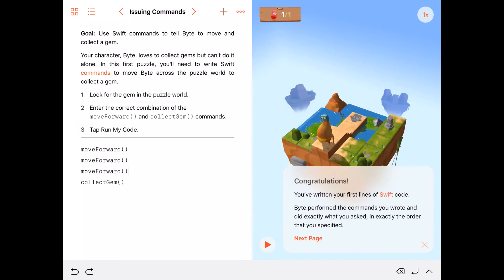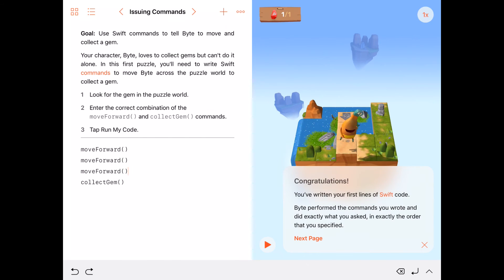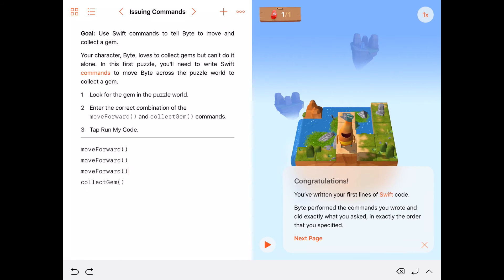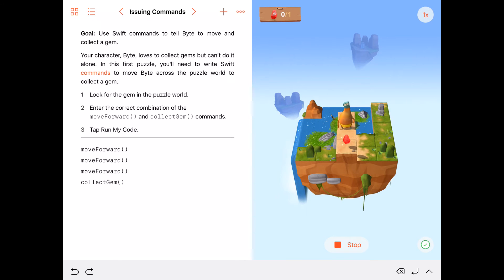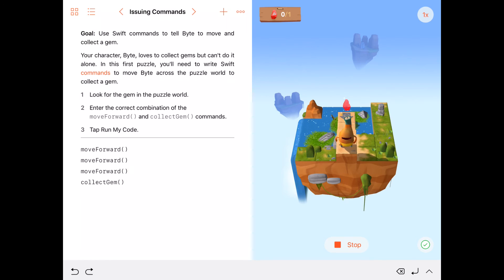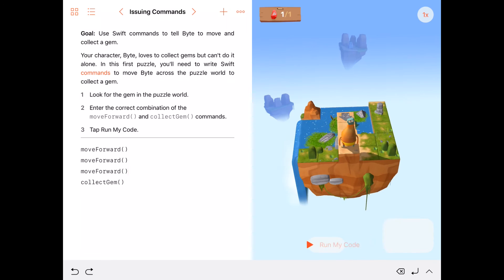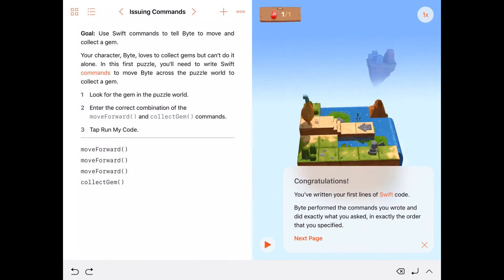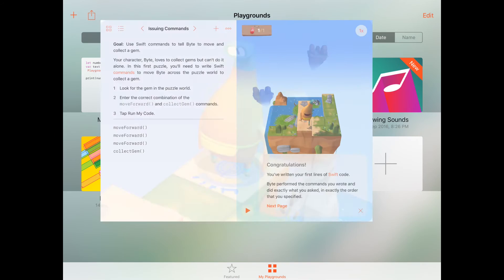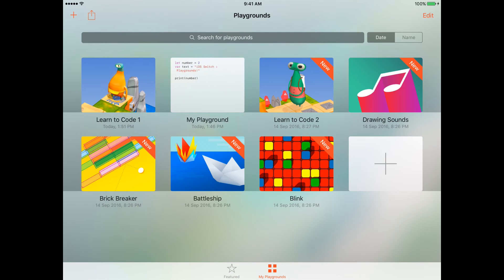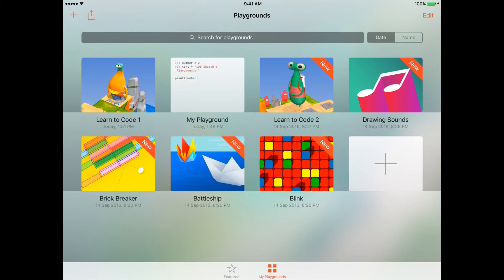That's the first line of Swift. You just follow the instructions, go to the next page and continue learning as simple as that. To get back out of this tutorial you can tap on the upper left corner of the screen. You can see that I'm in my playground and I've already downloaded Learn to Code 1, Learn to Code 2, Drawing, Sound, Brick Breaker, Battleships, Blink, and so much more. All these are useful tutorials to teach you how to code.